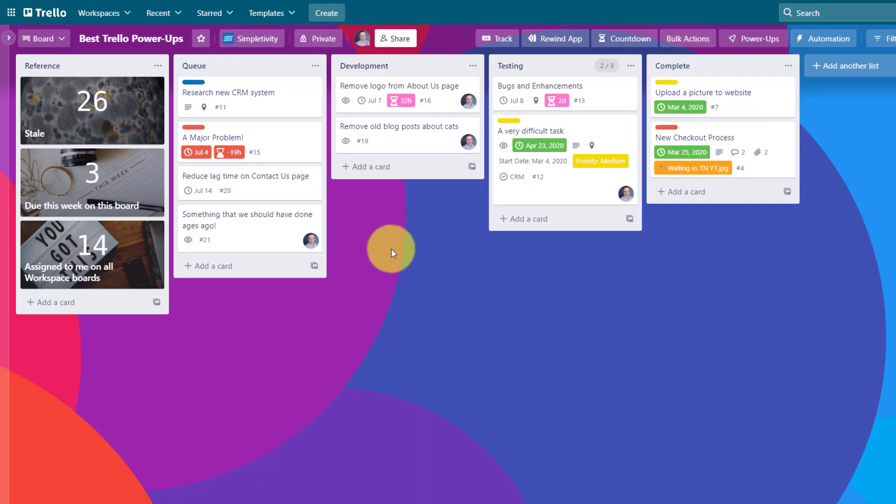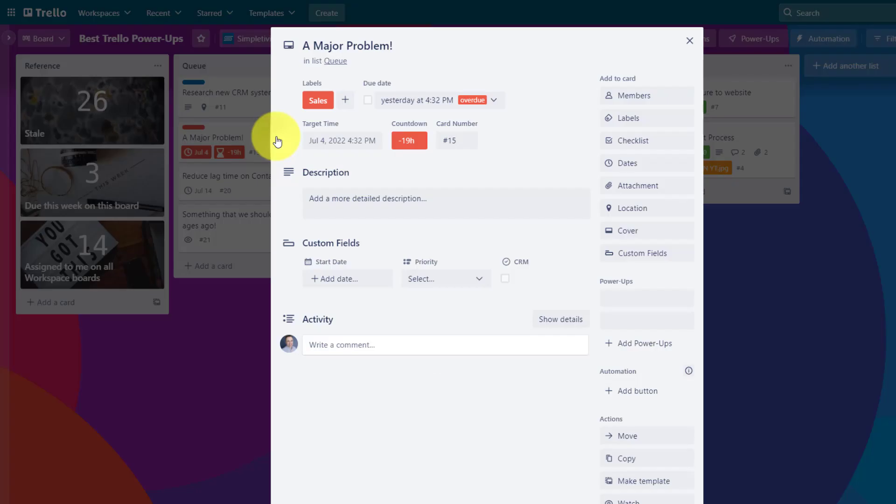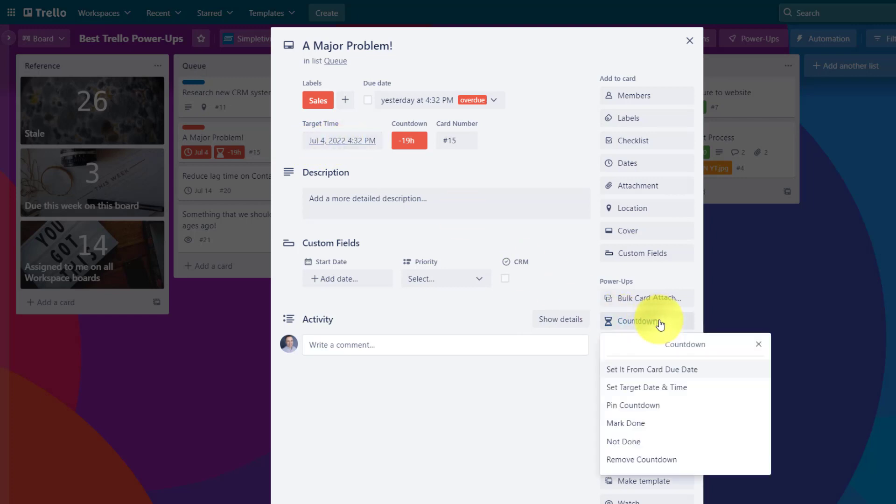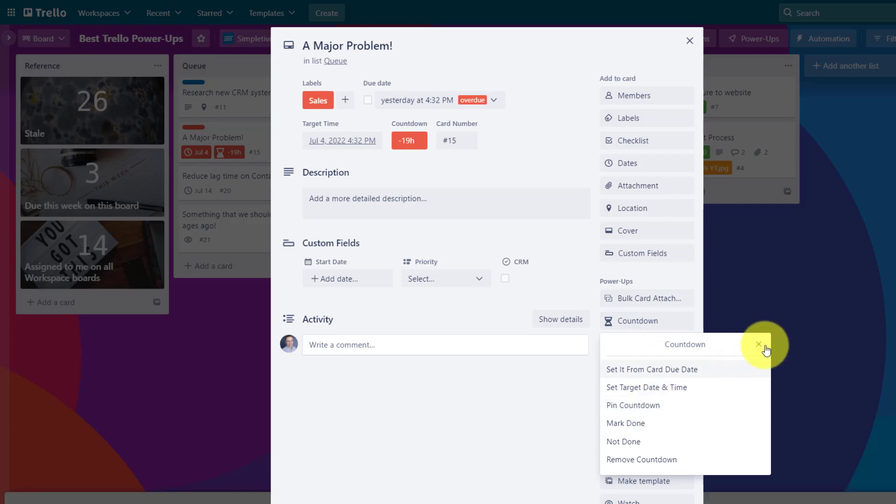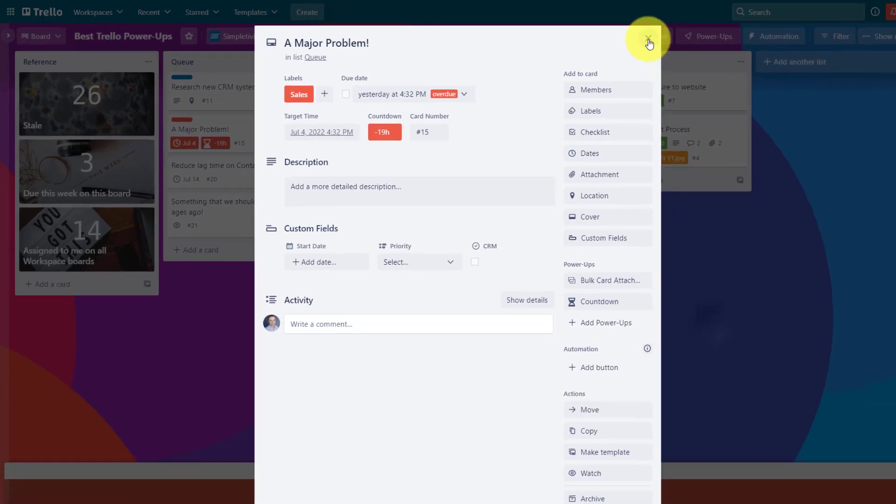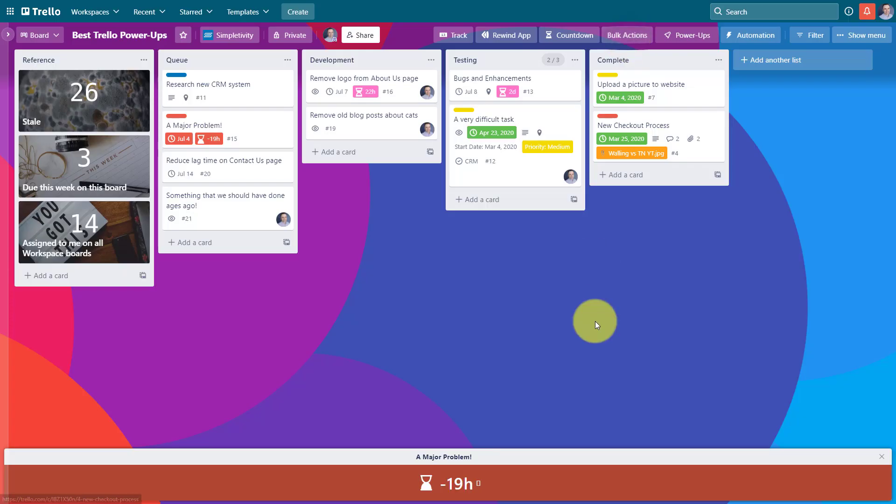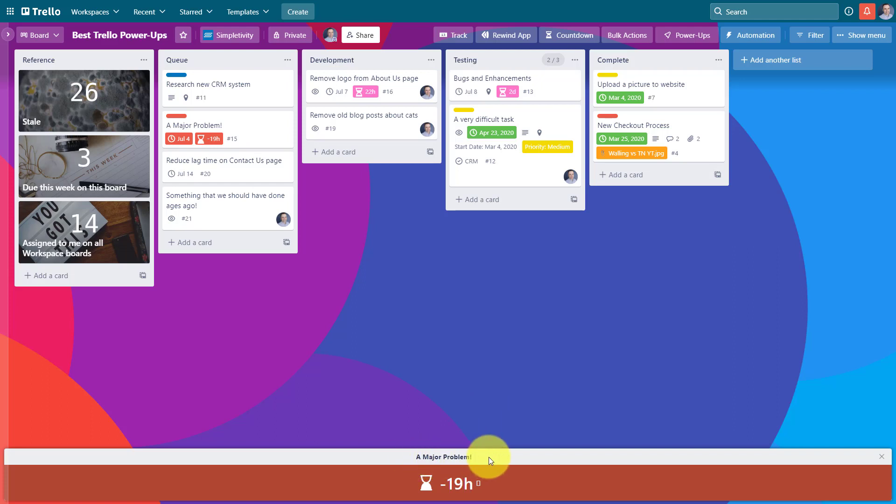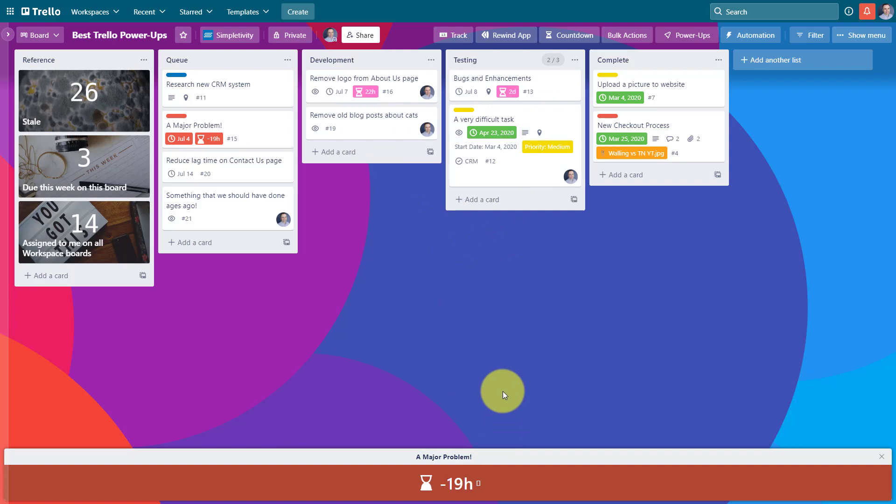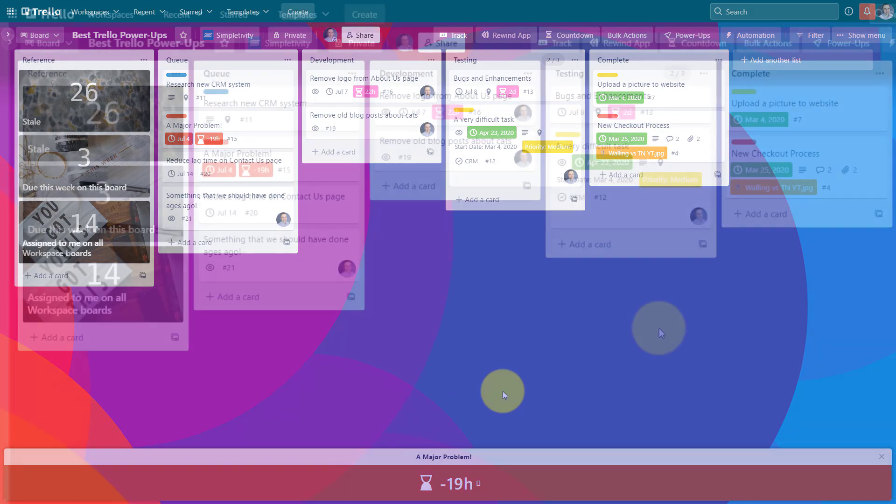Some other helpful features. If I go over to this major problem, which is due in less than 19 hours, if I select this card and I can either select the target time, or I can come down and select the countdown button, I can say pin this countdown. If I select this, what it will do is actually add it to the bottom of my Trello board. So now it's really hard for me to ignore this card. The title of the card will be listed and then how much time is left due. So in order to make sure that I don't get distracted with other things and other cards, this can be a powerful feature as well.